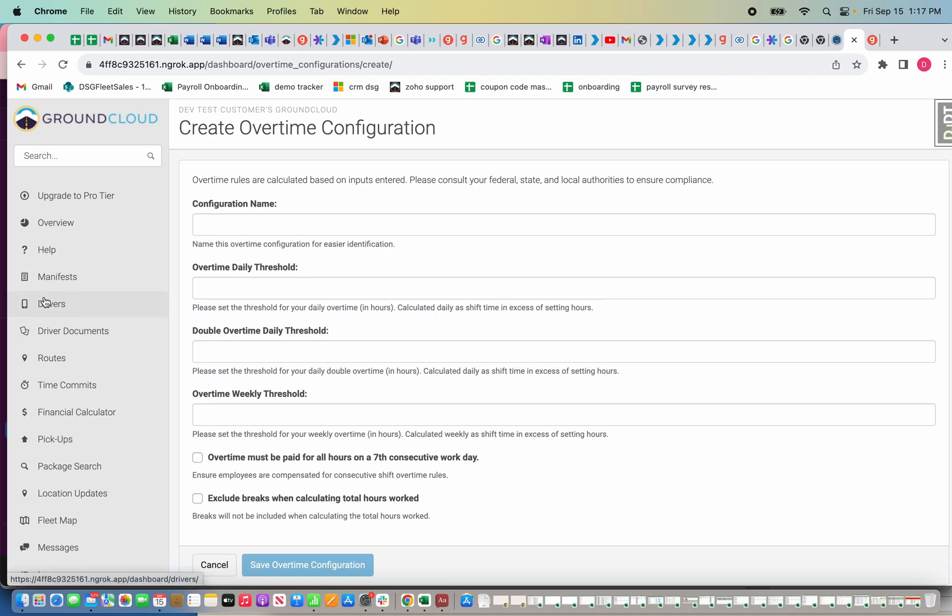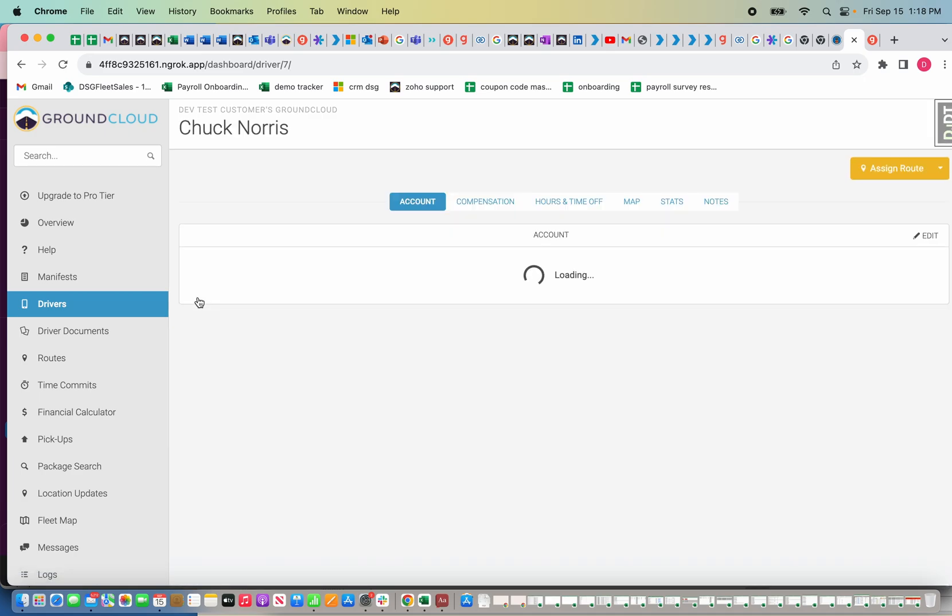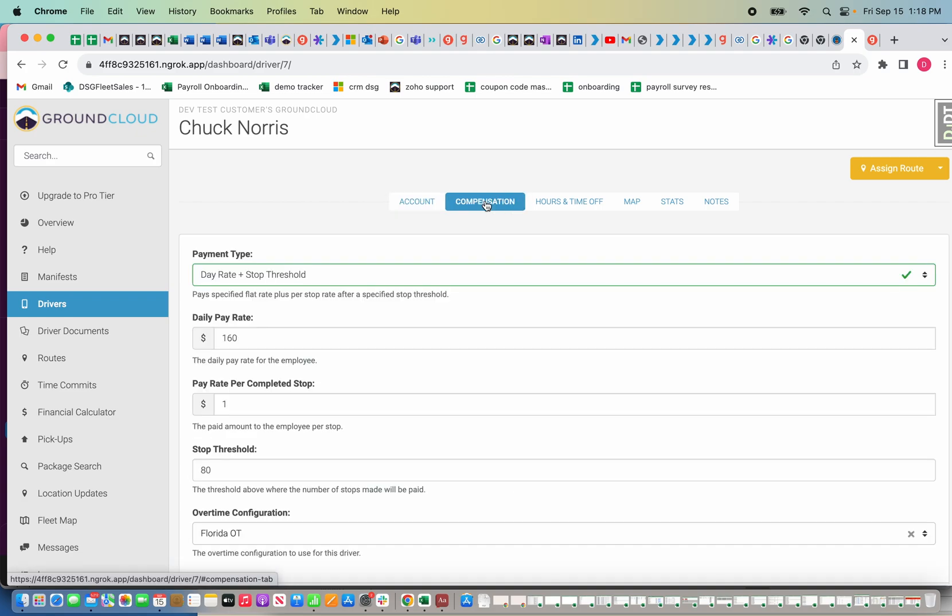Once that's done, you're going to go to the drivers tab. I'm going to use Chuck Norris as our example here, always a reliable driver. You'll notice there's this new compensation tab that appears up here, and if you click the compensation tab, this is how you're going to set up how the driver's actually getting paid.